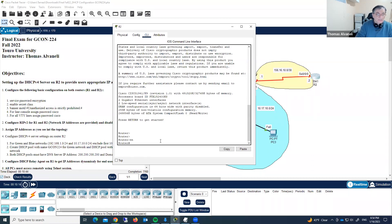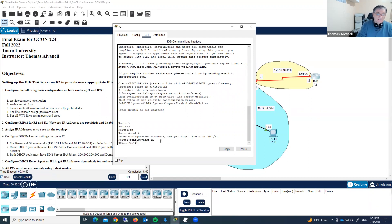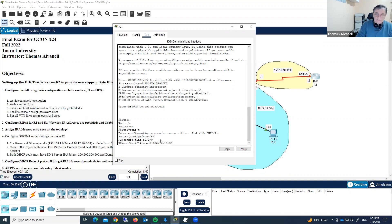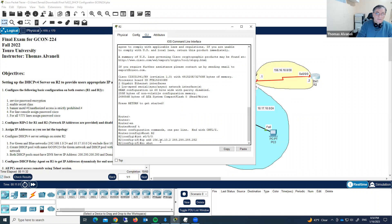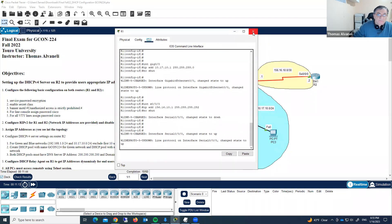Enable. Configure terminal. Hostname R2. Interface Serial 0/0/0. IP address is 156.16.10.2, 255.255.255.252, and no shutdown. Let's check this interface again — yes, we did everything correctly here, so we have done.